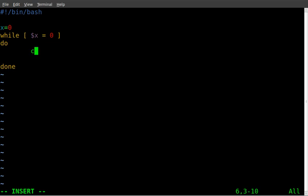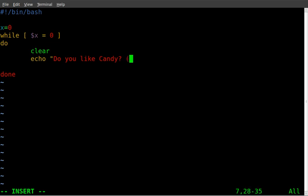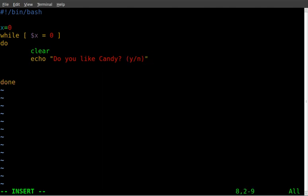Now the first thing I'm going to do in this loop is I'm going to clear the screen. I like to do that just to keep things clean. And then I'm going to put a message up on the screen, echo, do you like candy, y or n so they know how to answer. And then we're going to use the read command to set a variable called answer. So the read is going to wait for a user to type in an answer and save that answer as the variable answer.